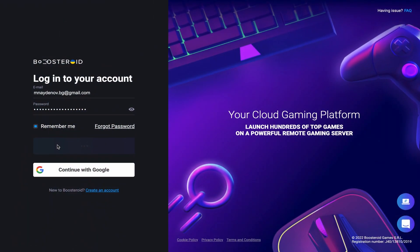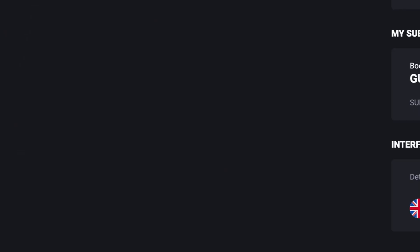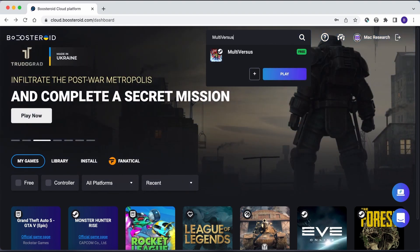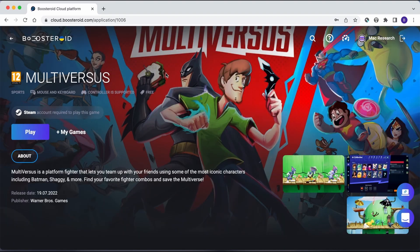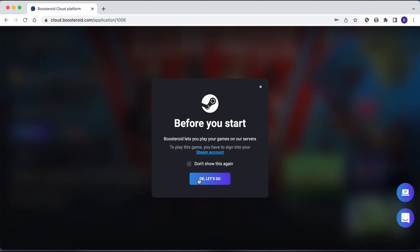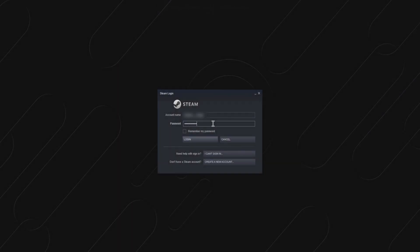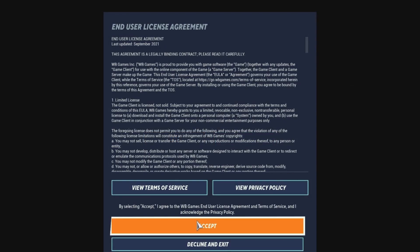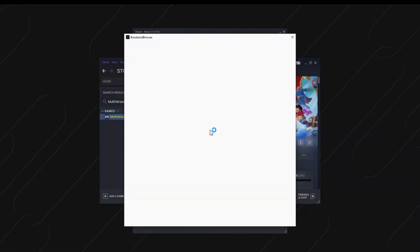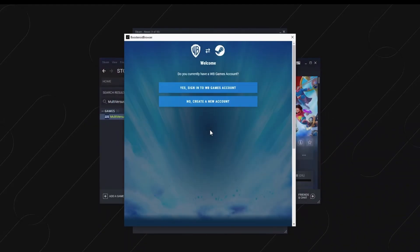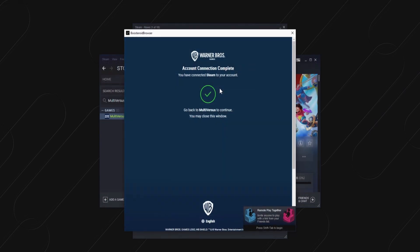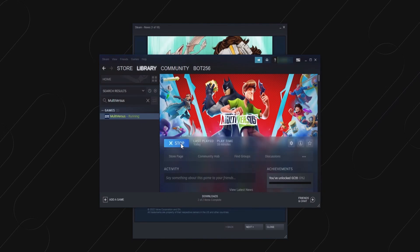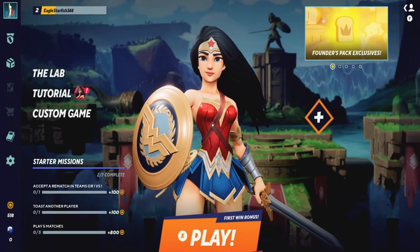We'll tell you about a cloud gaming service called Boosteroid that features the game in its library, and using it is super simple. Just register on the site, go to your profile, click the subscribe button, and start your subscription. Once you're subscribed, type the game's name in the search bar on the top, open the game's page, select Play, then click OK. When you see the Steam login screen, enter your username and password to start playing. After MultiVersus starts, you'll need to confirm your age, accept the terms of use, and click Visit Website to log into your Warner Bros. account or create a new one. After you link your Warner Bros. and Steam accounts, click Stop to quit MultiVersus, then click Play to start the game again — this time you'll already be logged in and the game will begin.